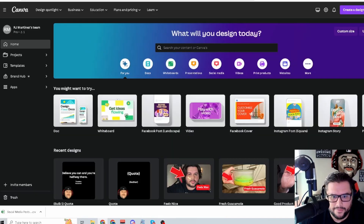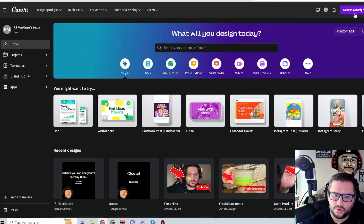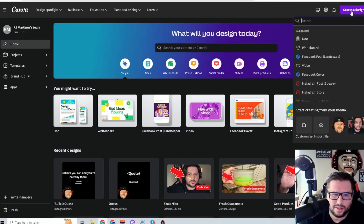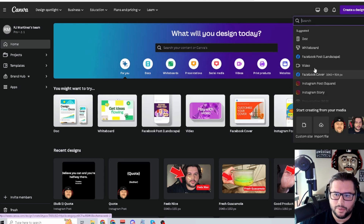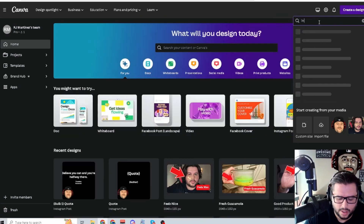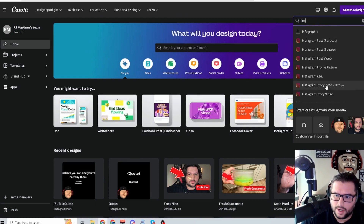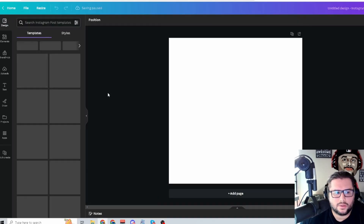Come over to Canva — I have the Pro version, the link is in the description if you want to test the free trial. After the trial you'd have to pay; I think it's around $11.99 a month. Now, depending on the post you want to create — say Instagram — you can search in the search bar for 'instagram' or 'facebook' and it'll give you different templates. I use this pretty much every day. I'm going to select the square post.